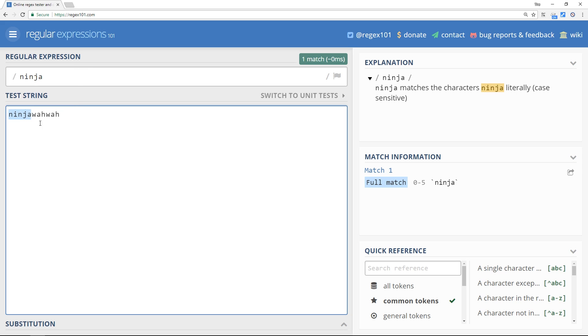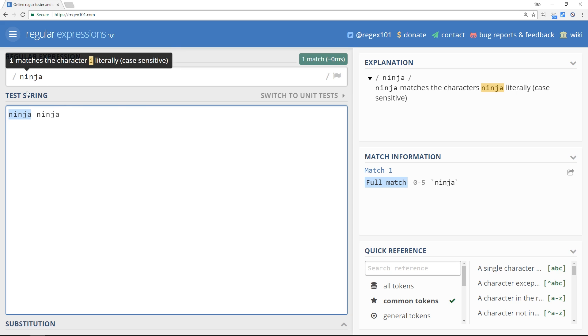So what if we type instead of this ninja, then ninja again? Well, we don't get a second match. We still only get one match. And that's because this regex pattern right here is looking for the first instance of this ninja word that it finds in the text and just returning that one match, the first one it comes across.